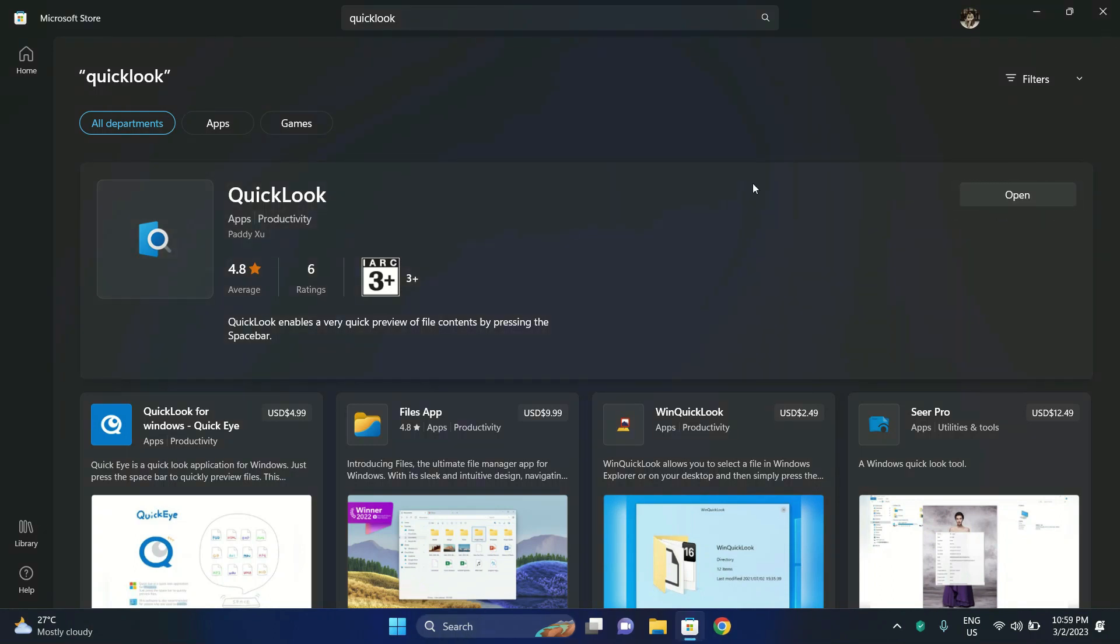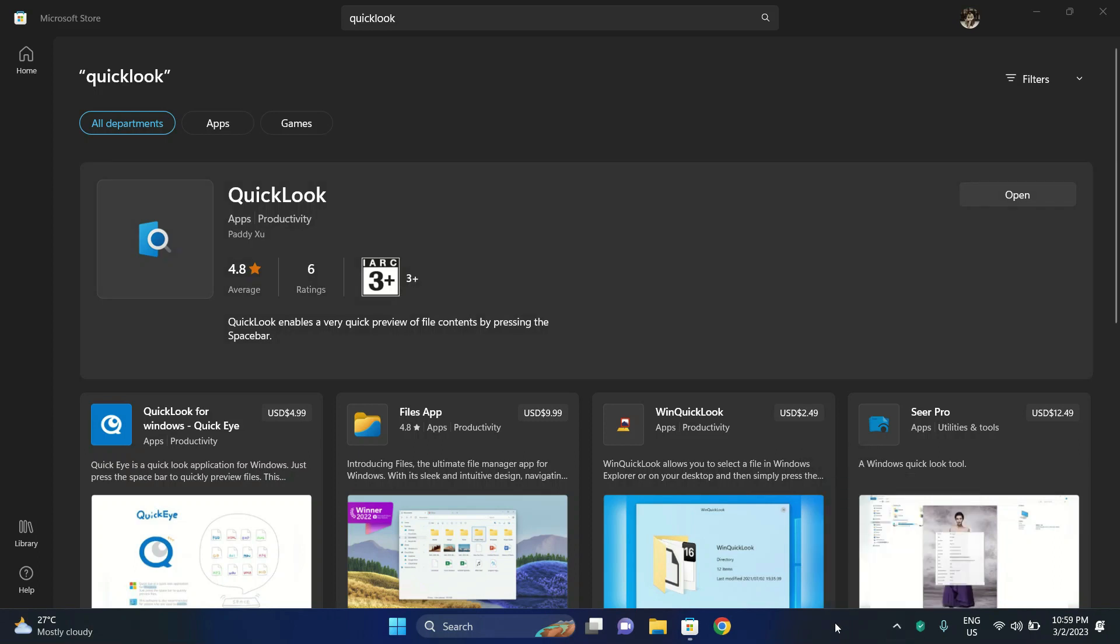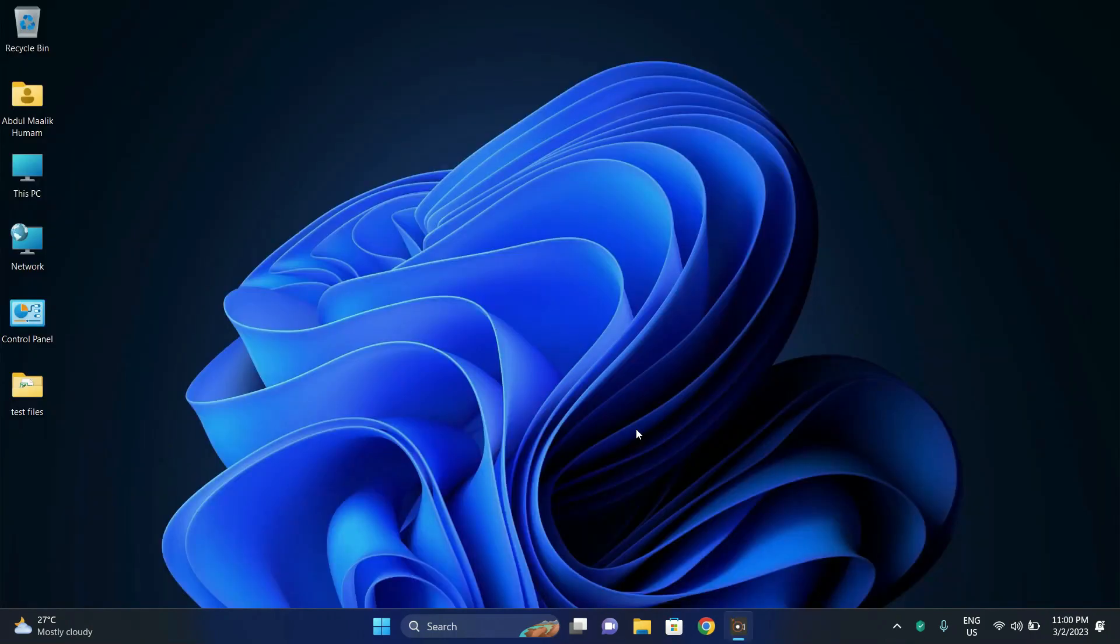After the installation is complete, click on the open button and then it should open in your taskbar. You can see it on the top left corner in the taskbar. So alright, so we have installed the QuickLook application.